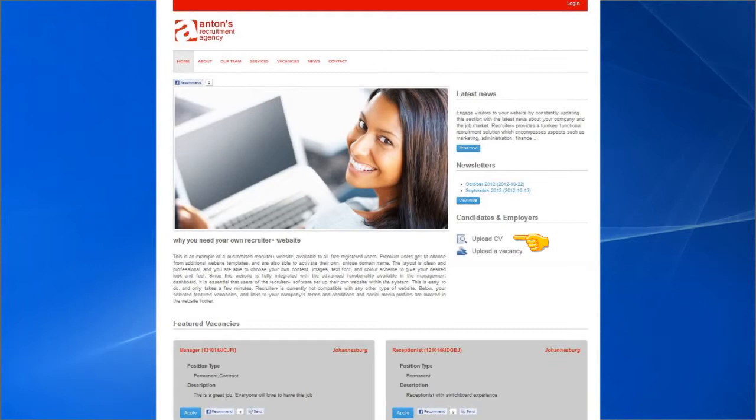Candidates are able to register and log in and submit their details and CVs, which they are able to edit and update easily. Similarly, employers are able to register and submit their vacancies to your database.